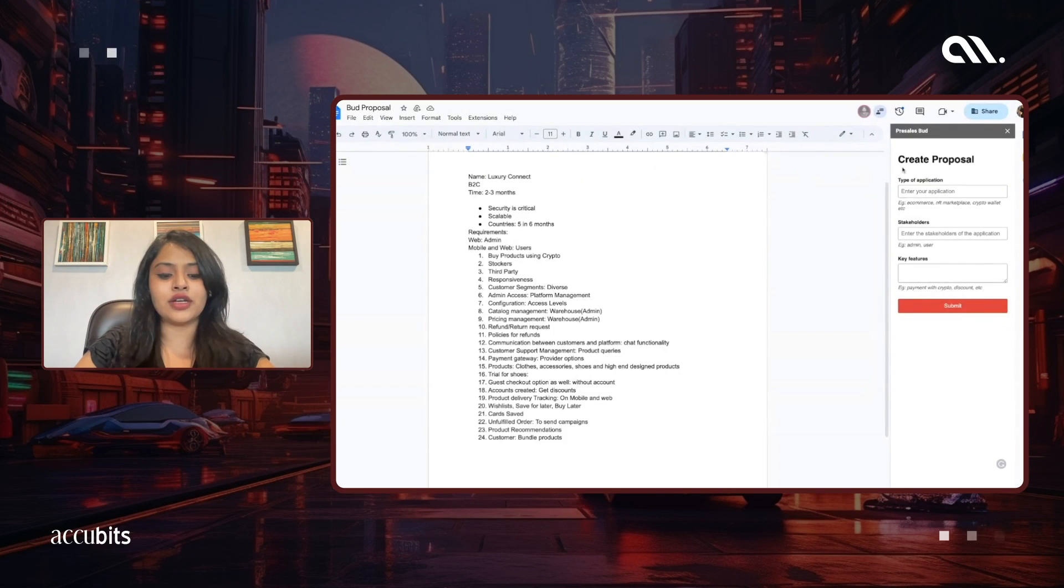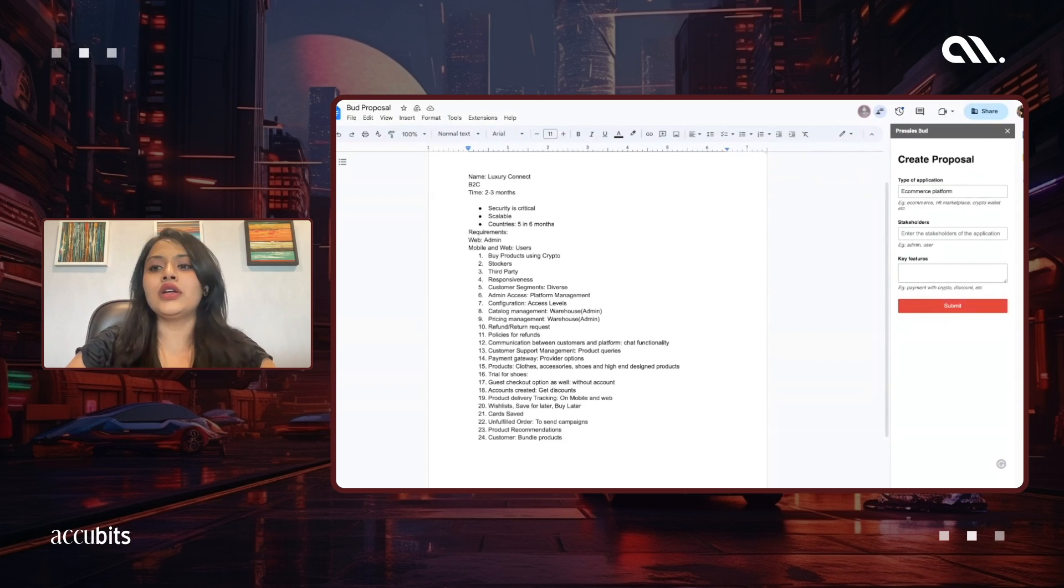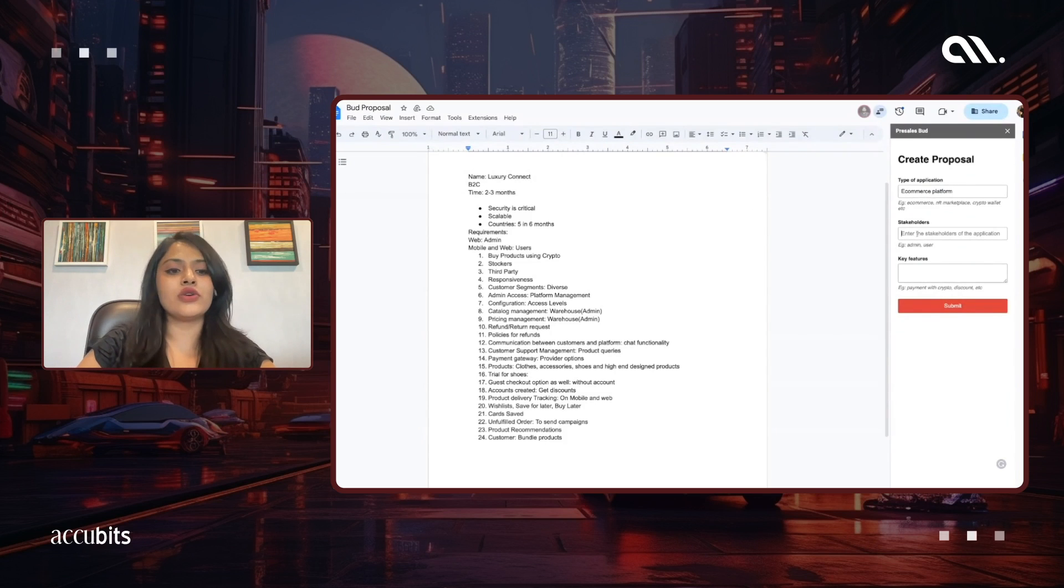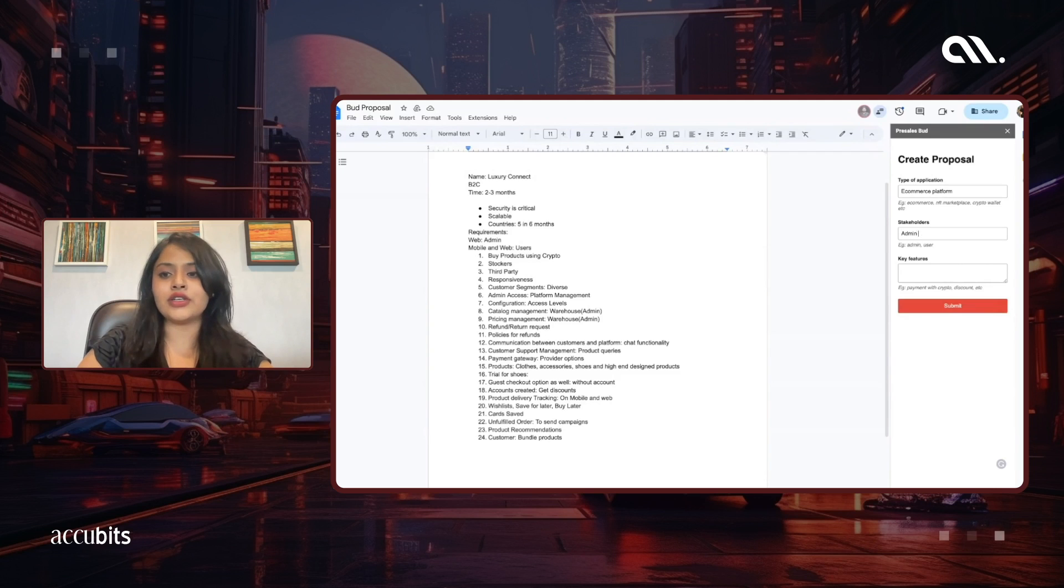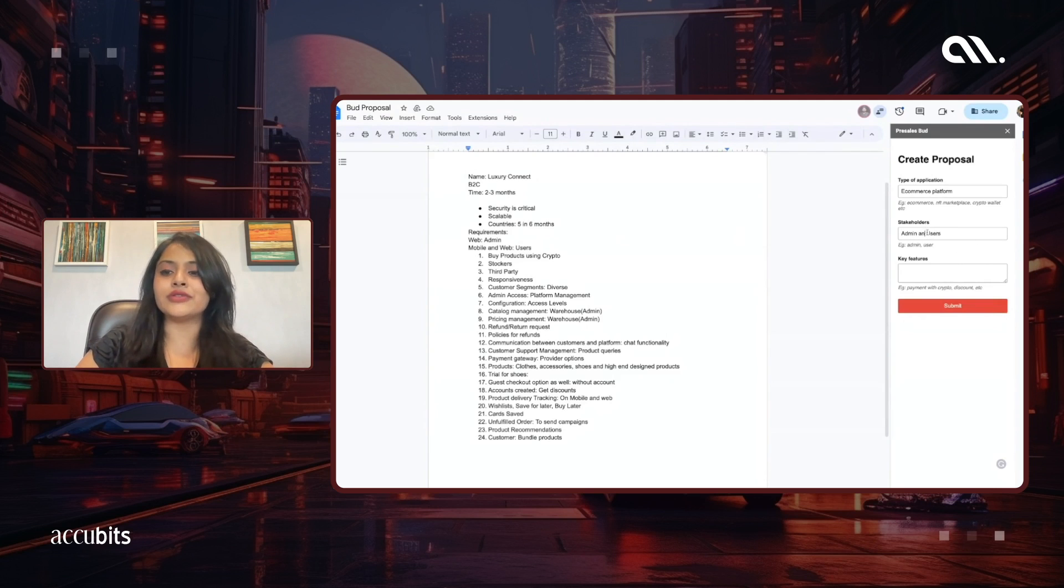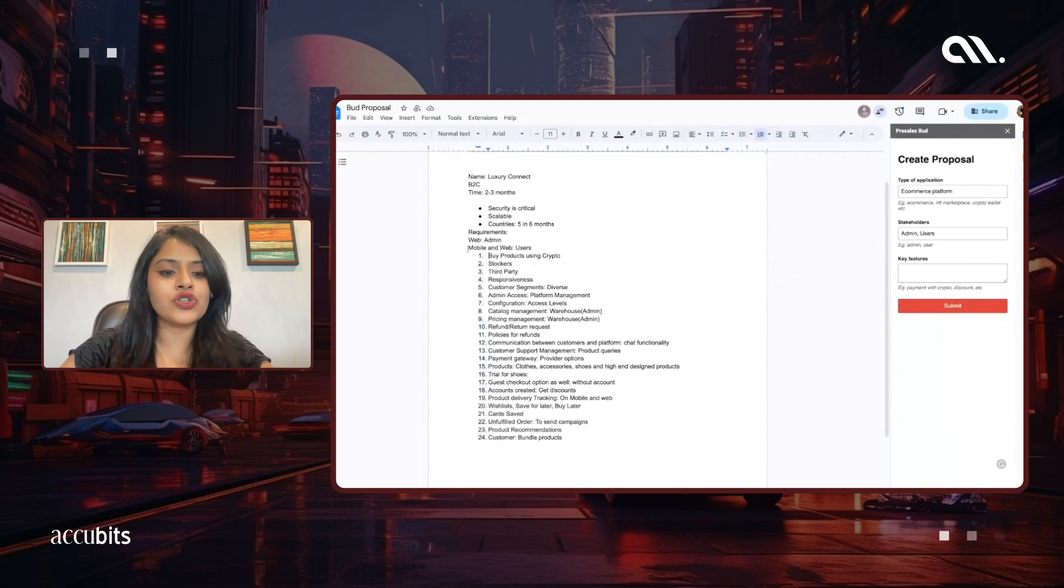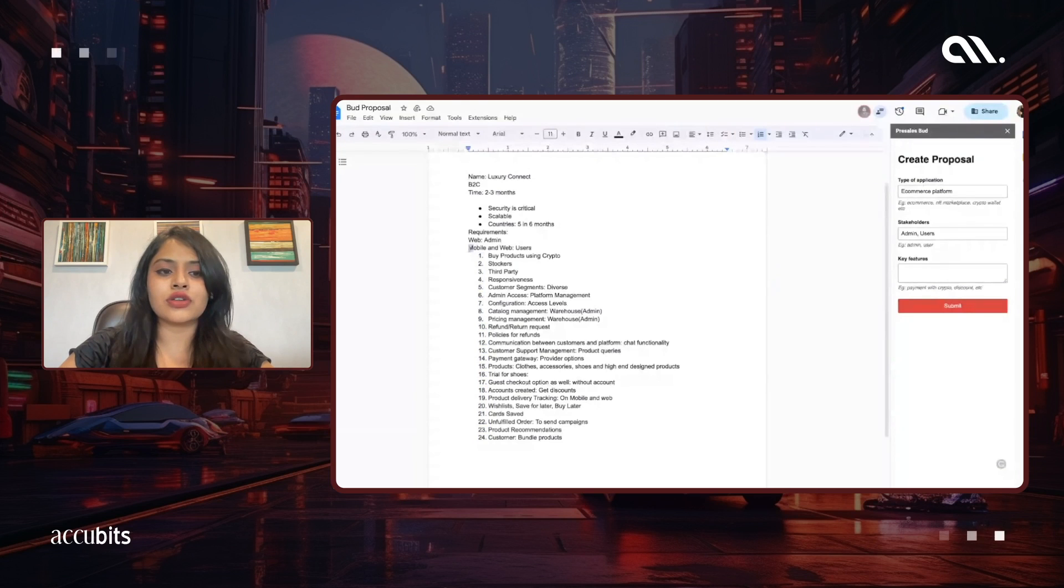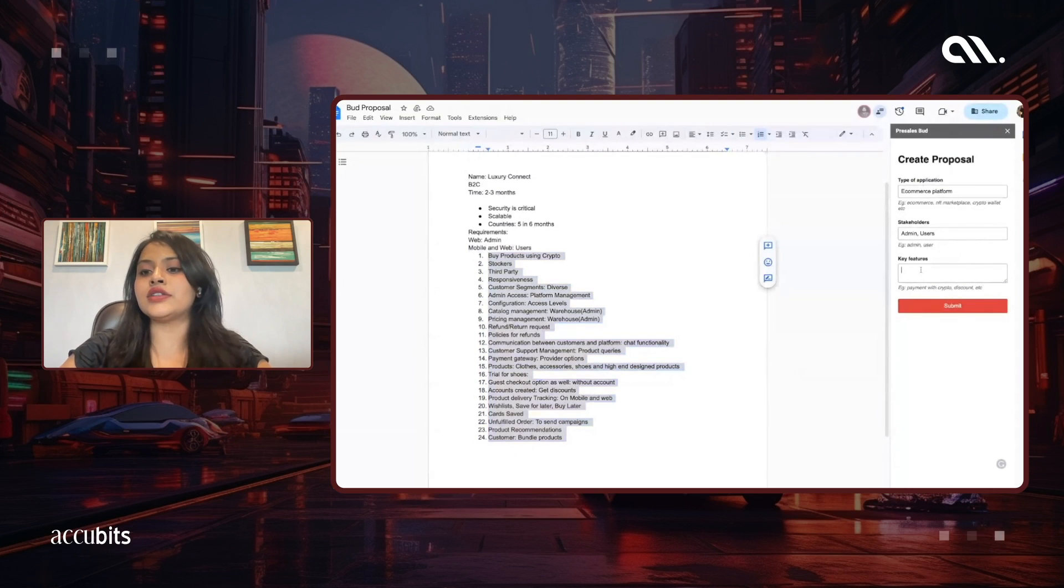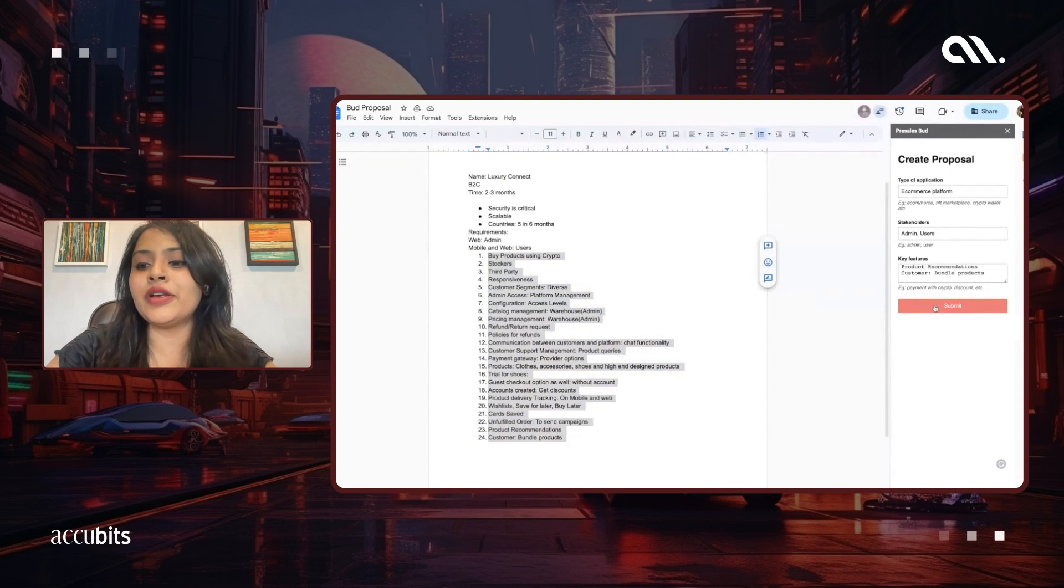And then our stakeholders are admin and users. We're just gonna put a comma there for better formatting. And then we have our key features—just gonna copy-paste them. And let's go ahead and press that submit button.